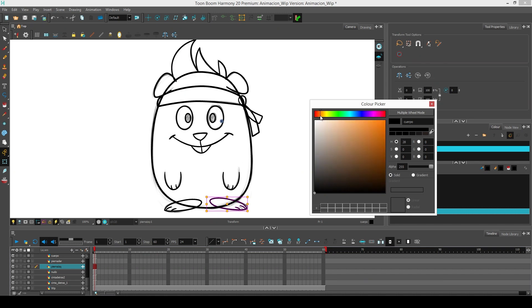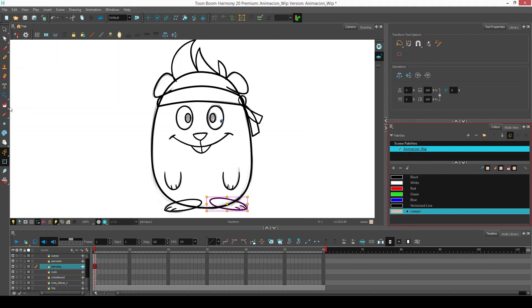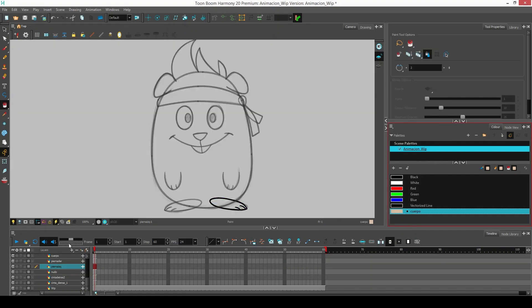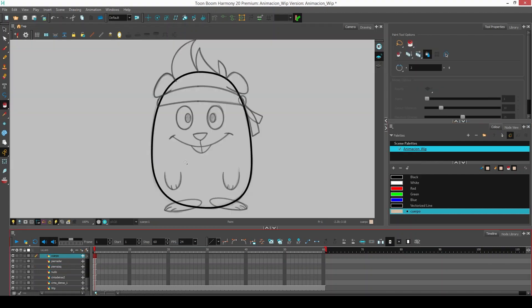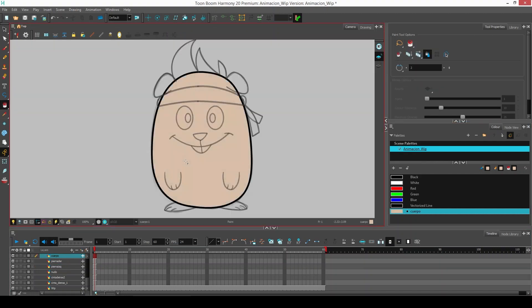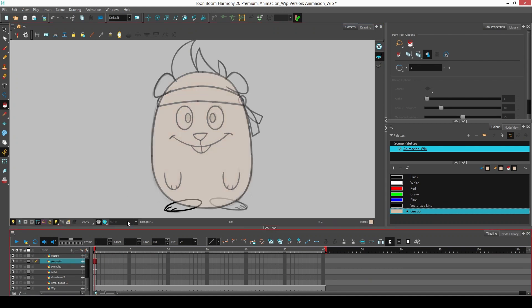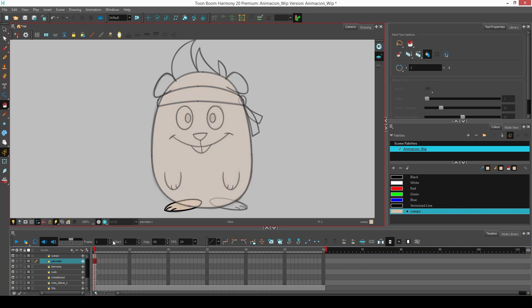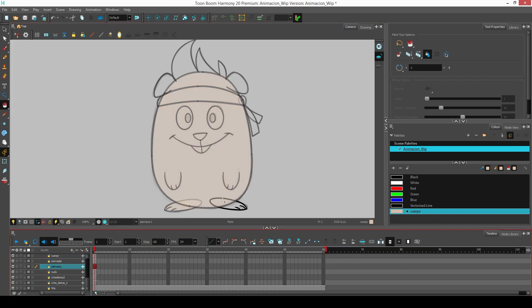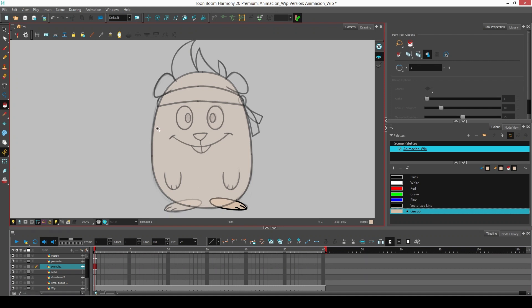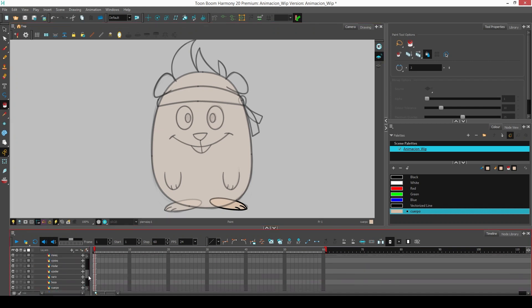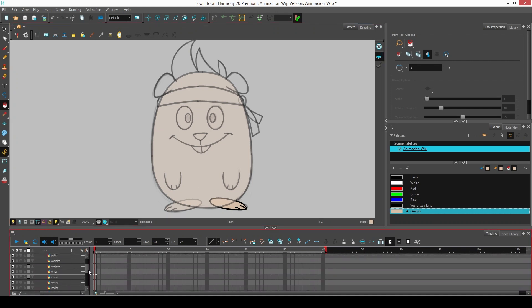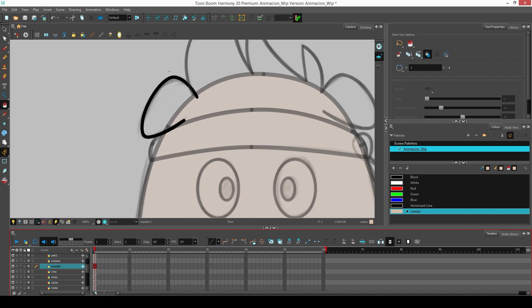We use the paint bucket and select the body layer. We select the right leg layer and apply the color, then the left. Now I will paint the right ear.